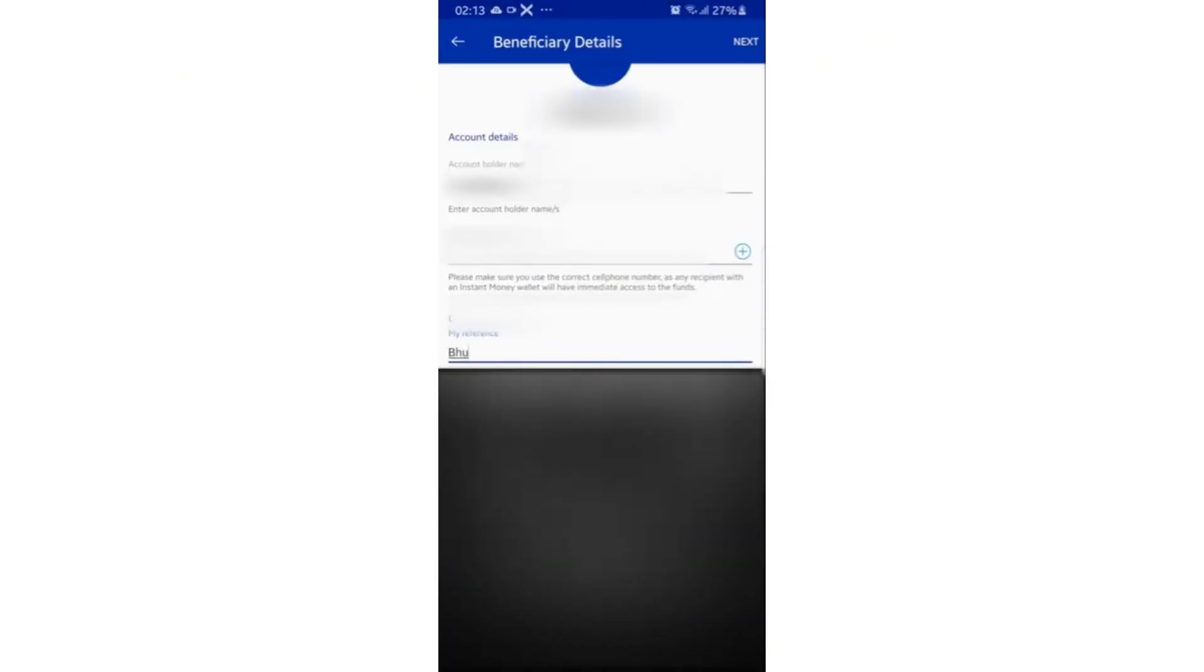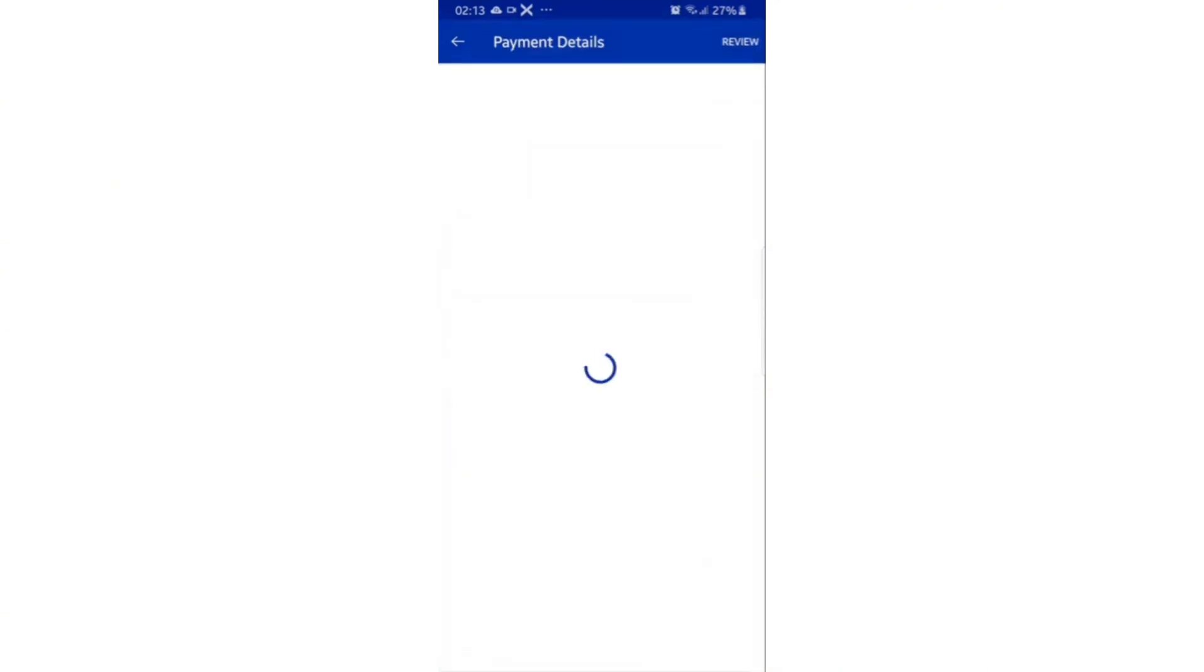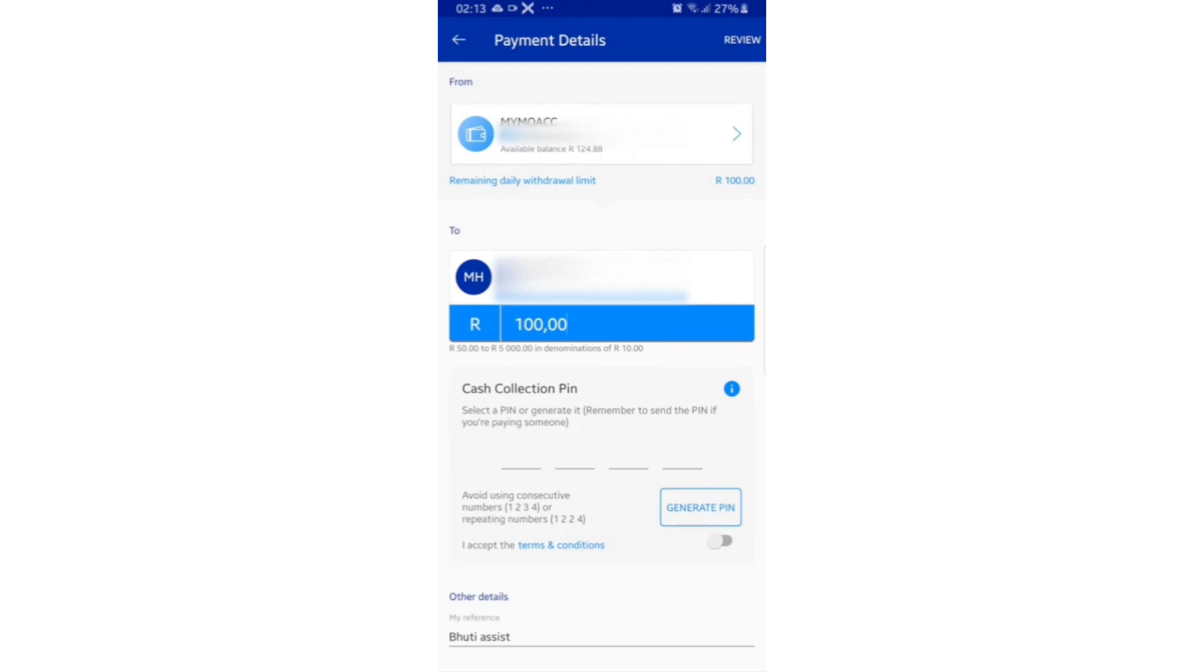After selecting the button, select next at the top right hand corner, enter the amount you would like to pay. You can select a PIN or generate a PIN, and in this case we're going to generate a PIN. Accept the terms and conditions by selecting the button next to the terms and conditions.